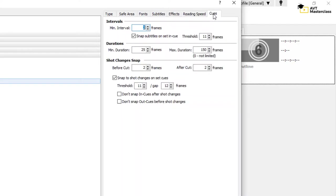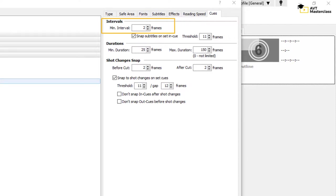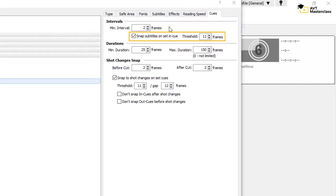Finally, in the last tab, Cues, you define the minimum interval, that is how many frames you want to have as a gap between consecutive subtitles. In my case, it's two frames. You can also define your threshold for chaining here.